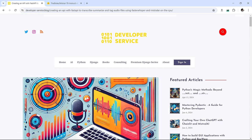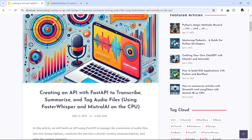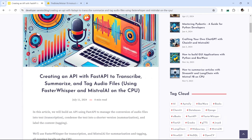Welcome to Developer Service YouTube channel. On today's episode, we're going to be creating an API with FastAPI that is able to transcribe, summarize, and tag audio files. We're going to be doing that using FasterWhisper and Mistral.ai, all of them on the CPU.